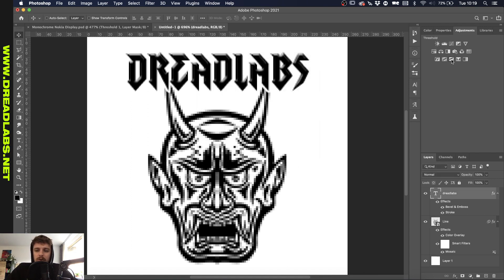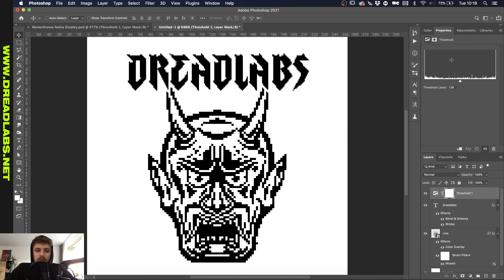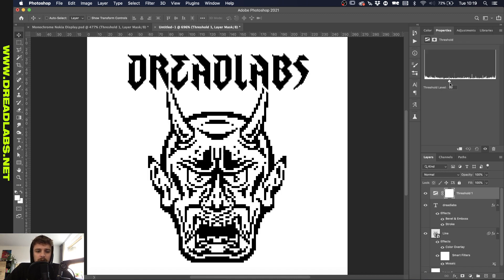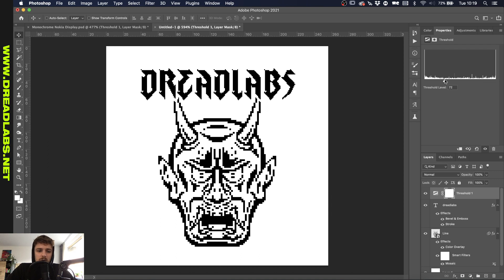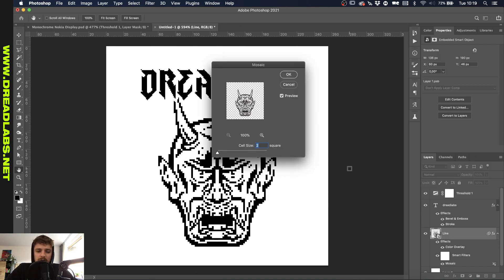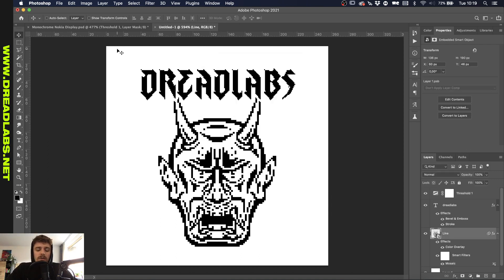Now we're gonna grab a threshold adjustment layer and based on however you want to change it, basically you can make this the way you want it. So I encourage you to play around with the threshold slider here, the effects of the bevel and stroke and the mosaic.